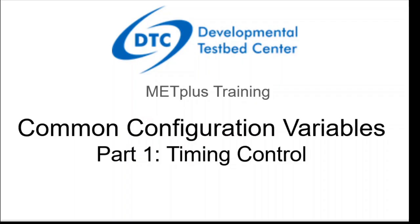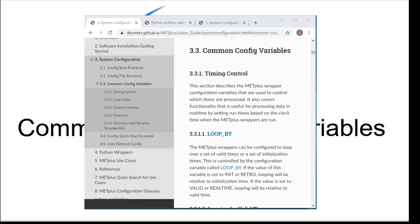This video will describe the METPLUS wrapper configuration variables that are used to control time. The material covered in this video is described in detail in the Common Config Variables section in the System Configuration Chapter of the METPLUS User's Guide, shown here.